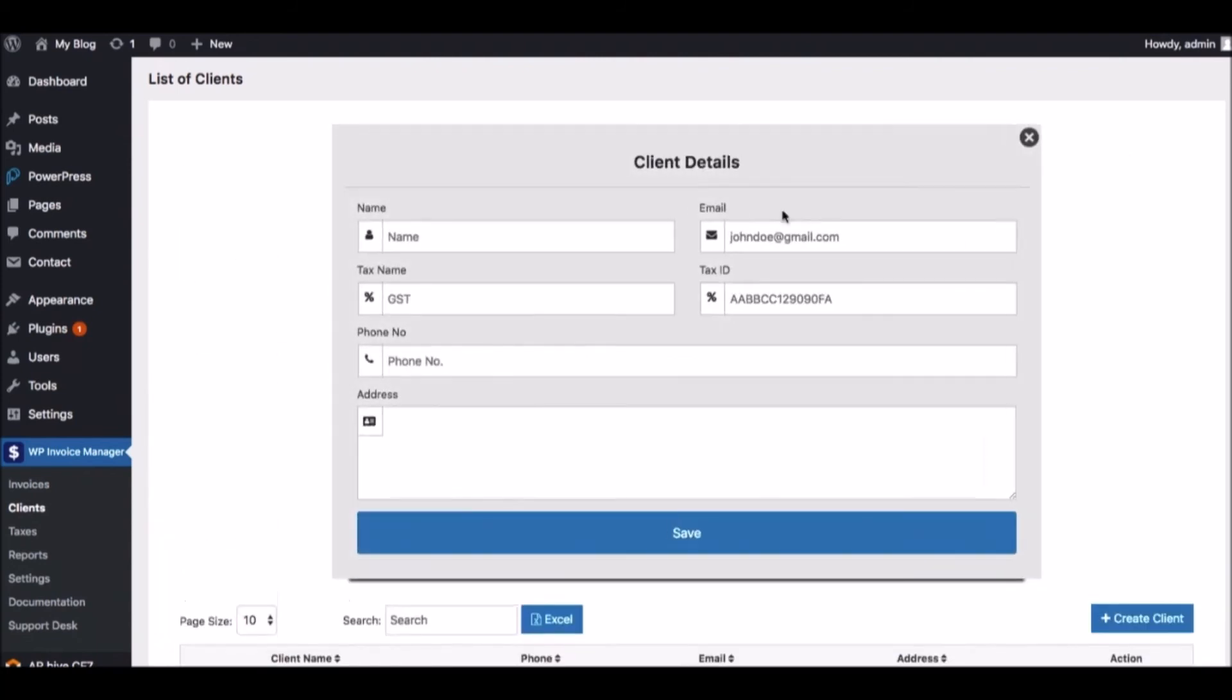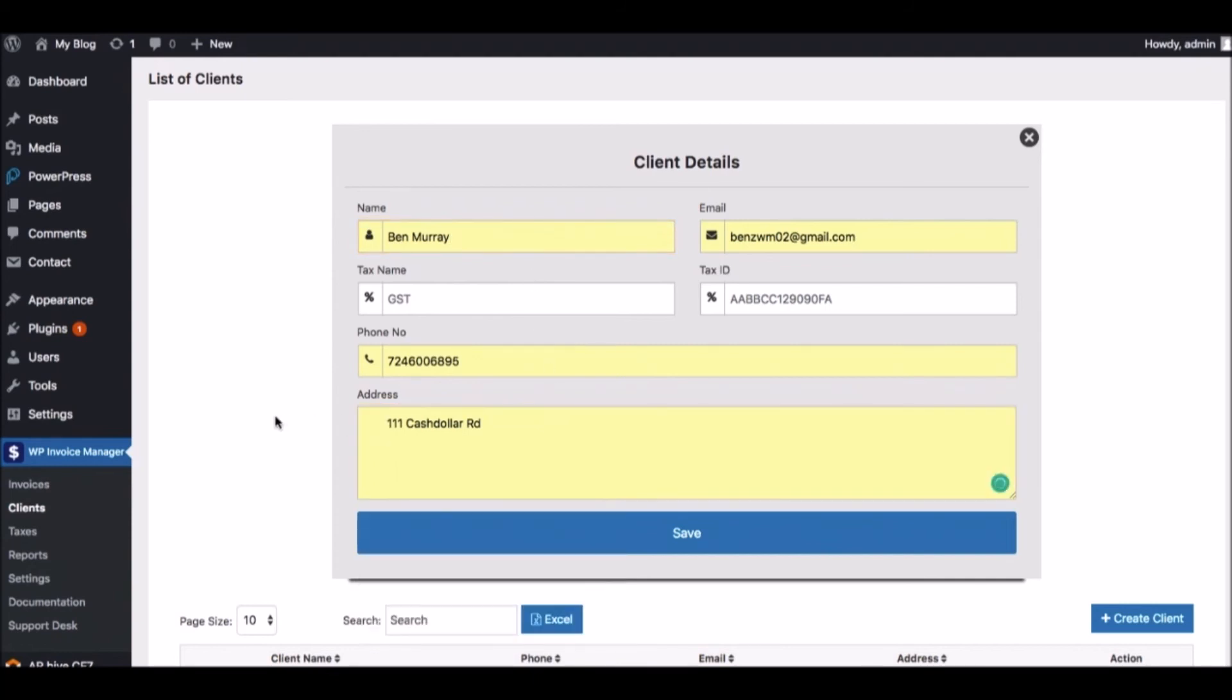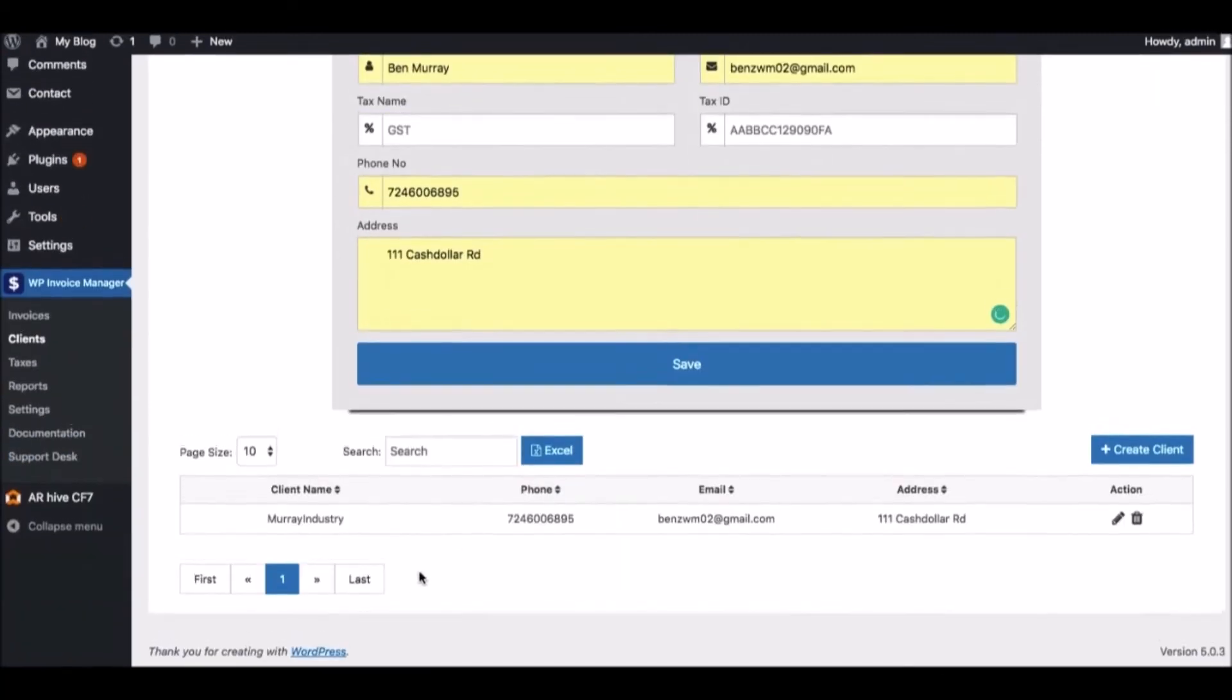and enter all the details including their name, email, tax name, tax ID if needed, phone number, address, and hit Save. Then you can see all your clients below. To send an invoice, click on the Invoices link and hit Create New.